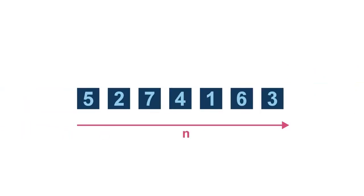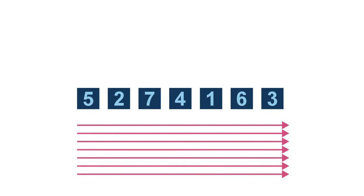So the complexity for a single scan through the data is n, and we perform n number of scans. That's n times n, which is n-squared.